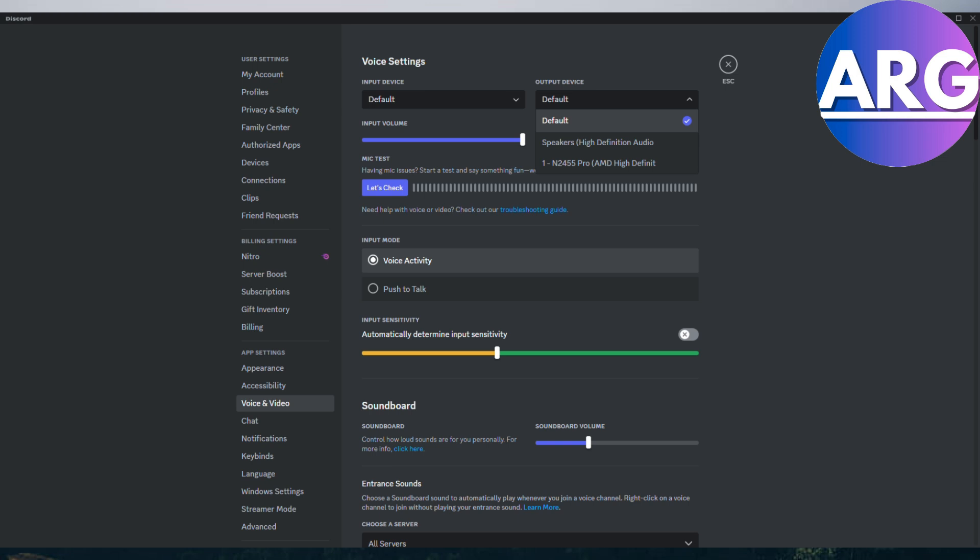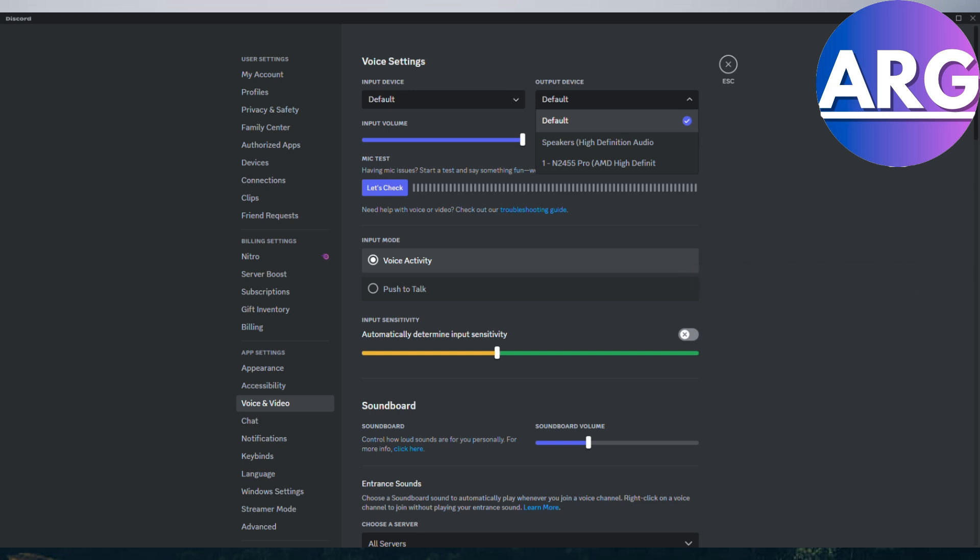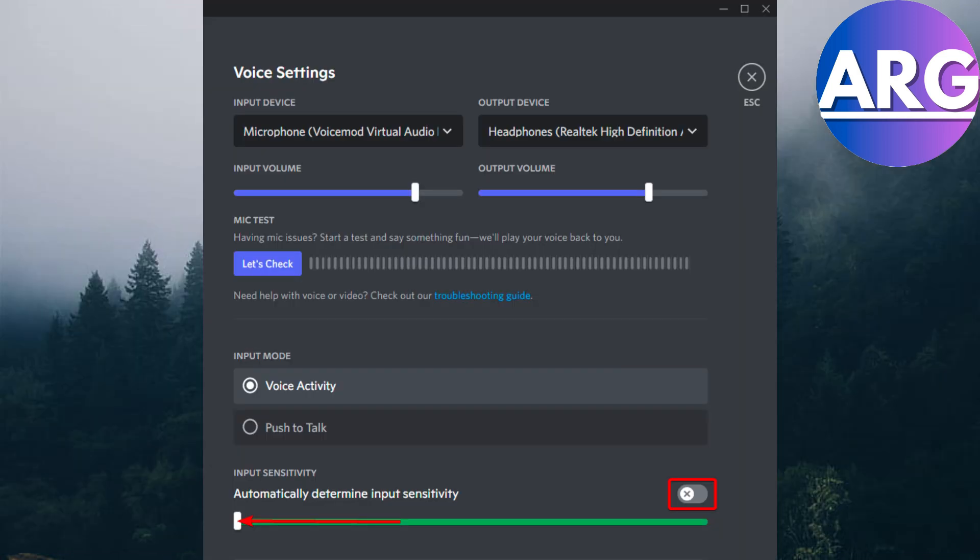Step four, check output. Don't forget about your ears. In the output device dropdown menu, choose your headphones or speakers to ensure that you can hear your voice modifications and your fellow Discord friends.